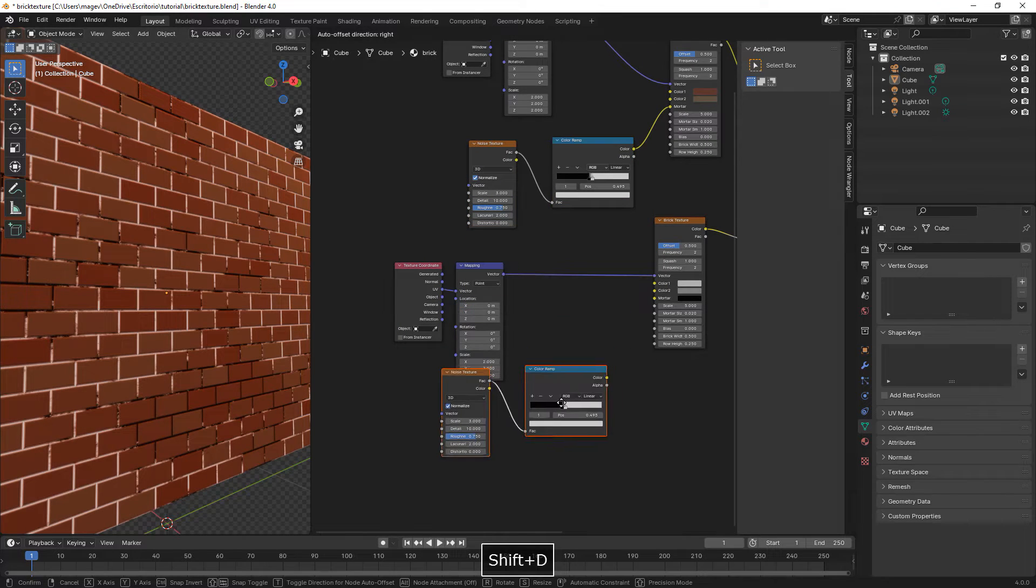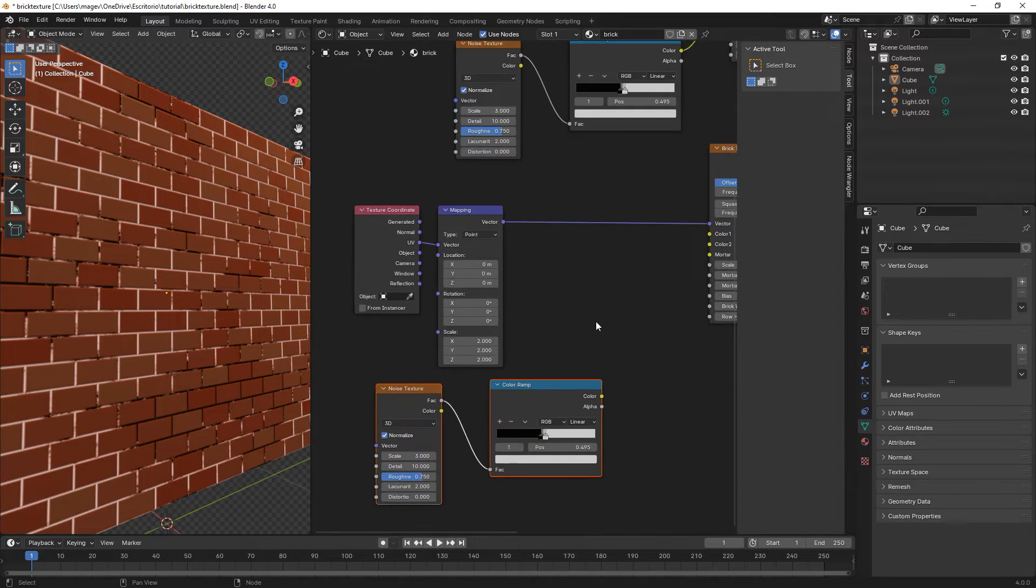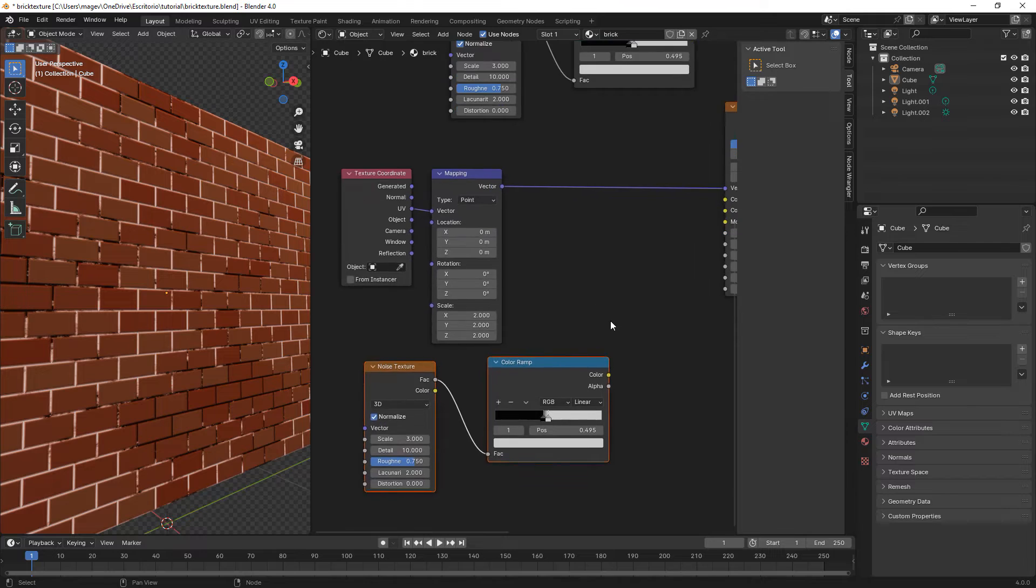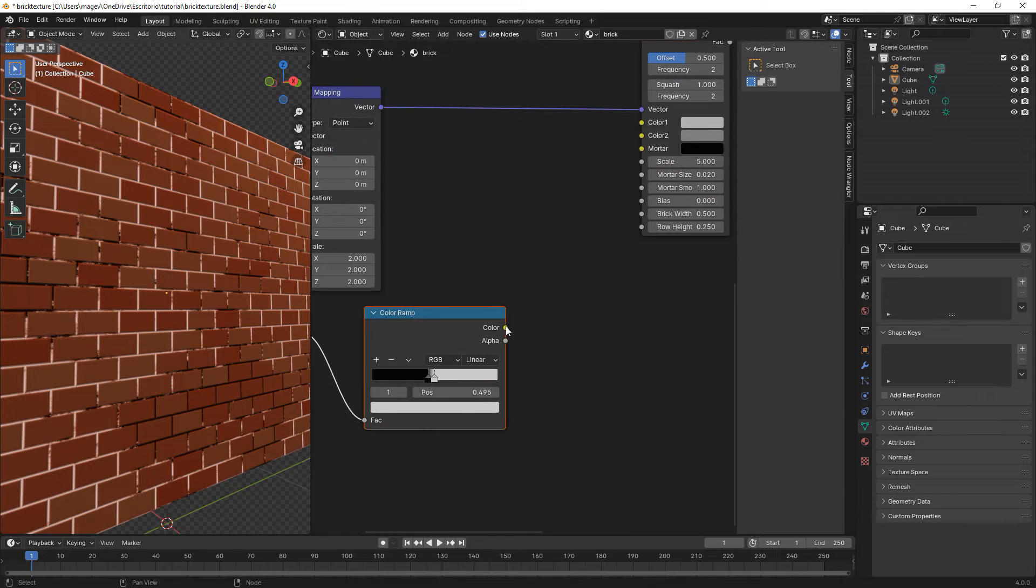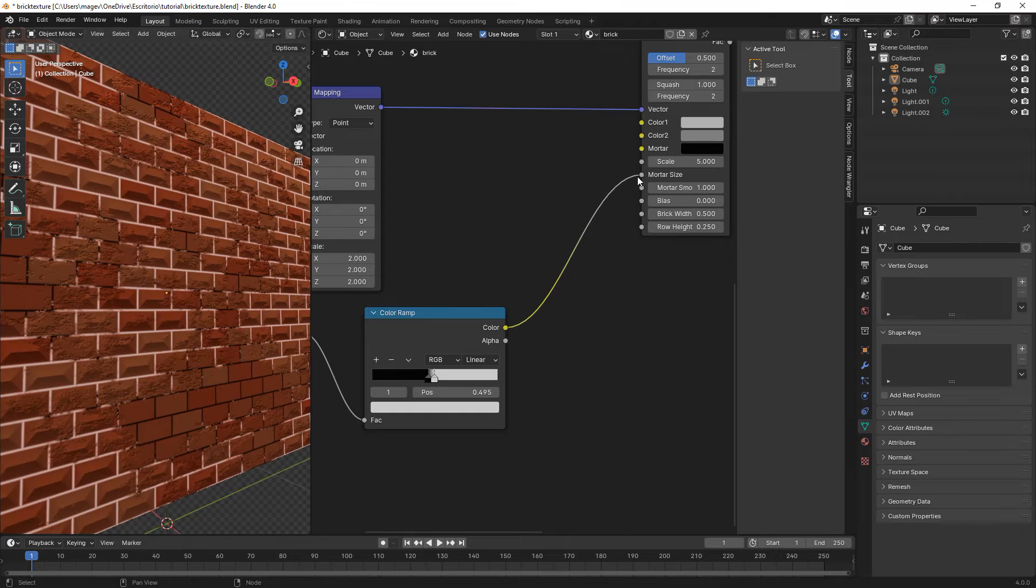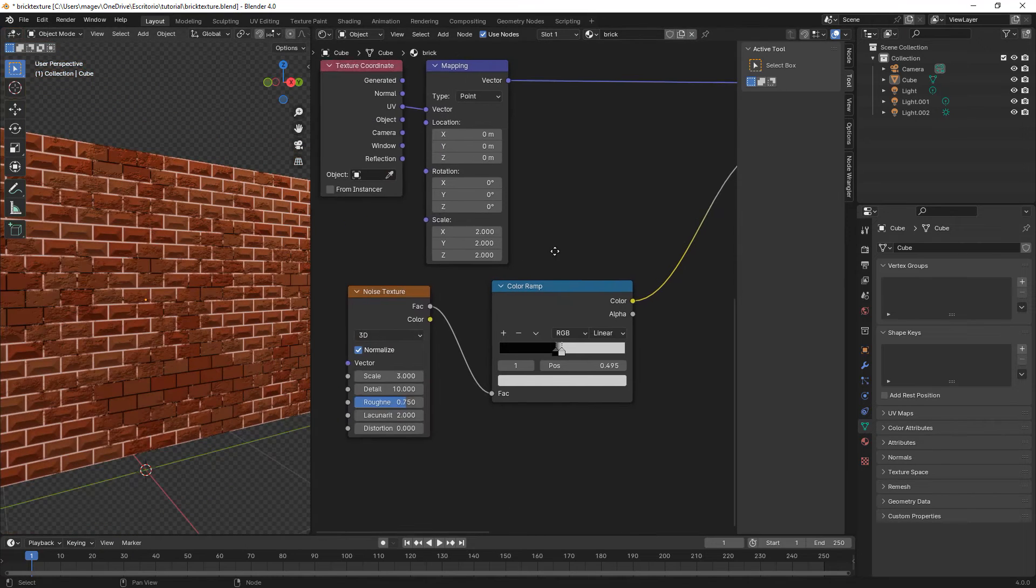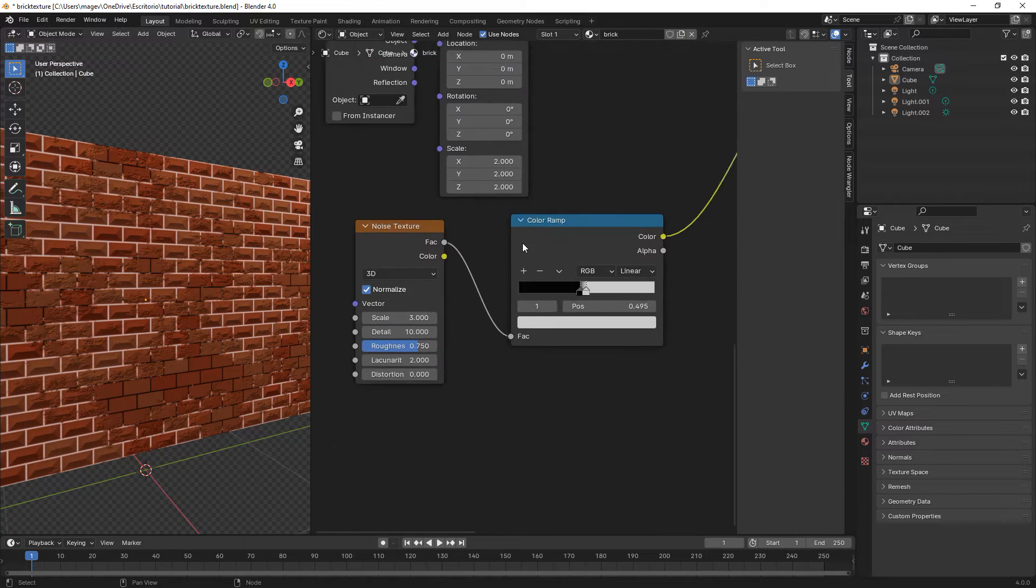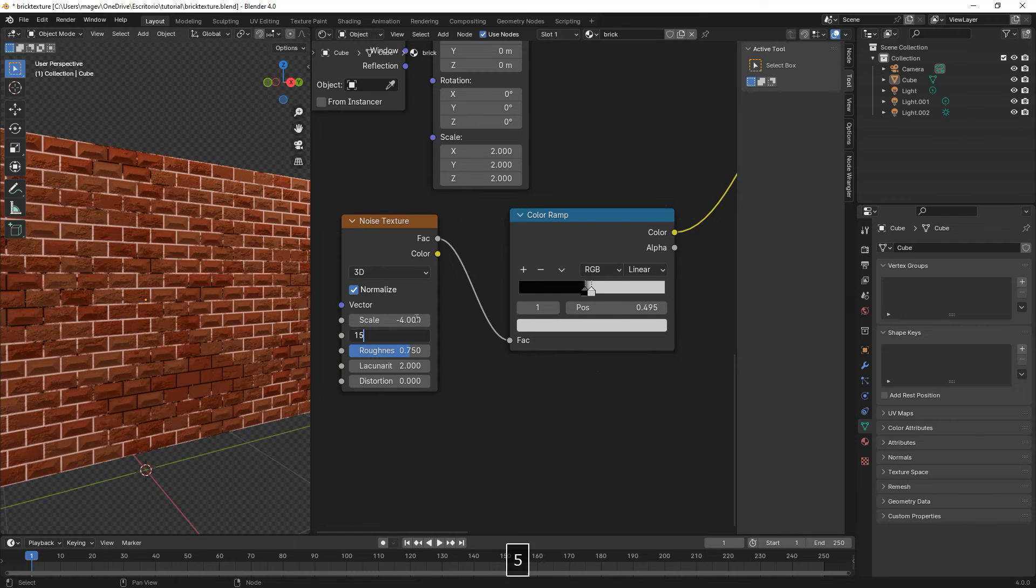Next we duplicate the noise texture and the color ramp, and we're going to connect this one to the mortar size. We can already see some changes on our texture.